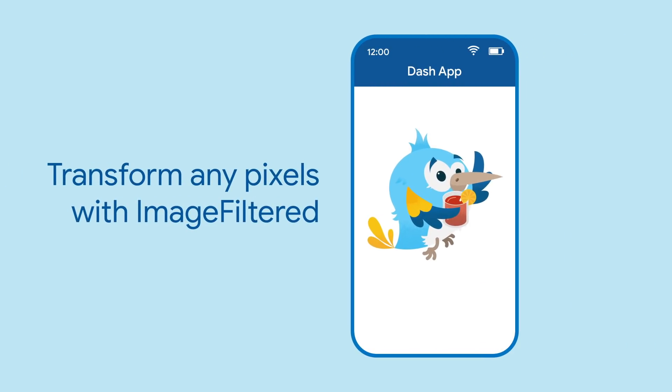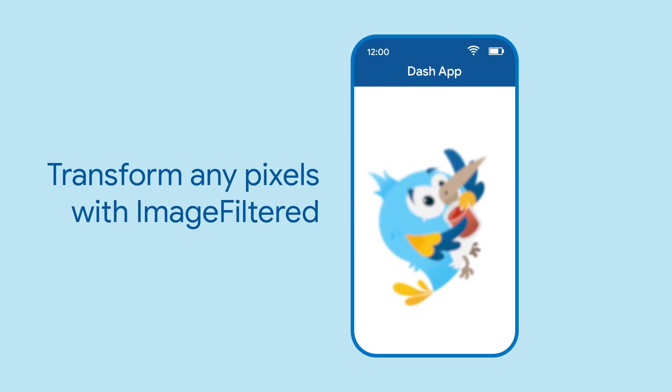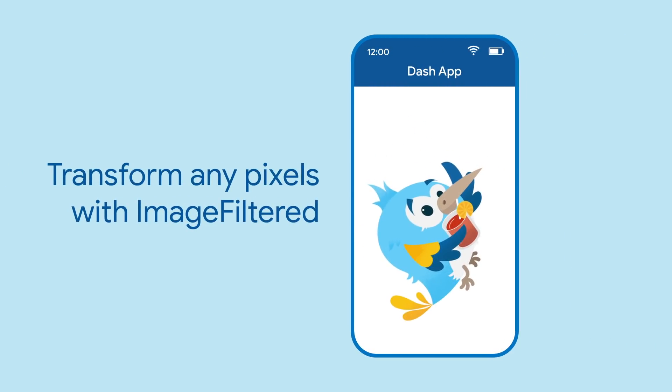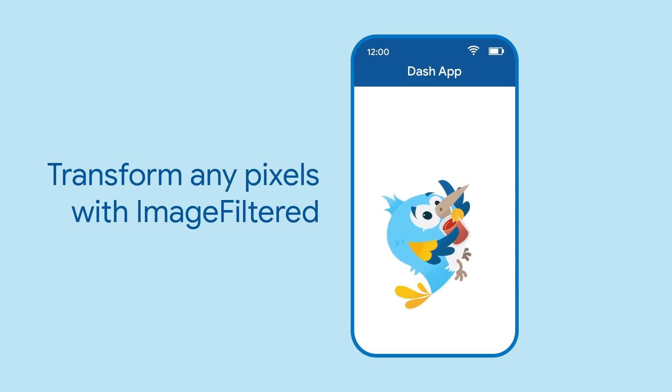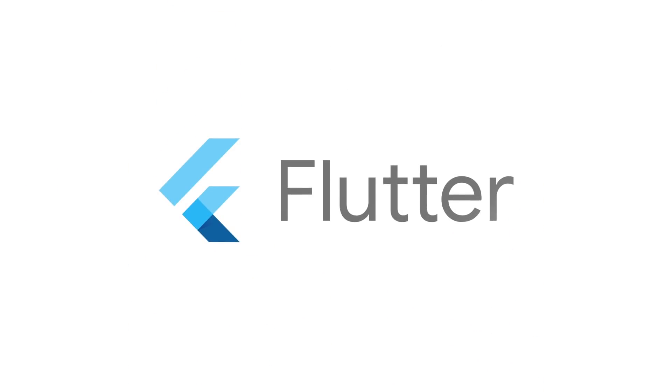There you go! ImageFilter is an easy way to blur or transform pixels in your app. To learn more about ImageFilter and all the other widgets, visit flutter.dev.